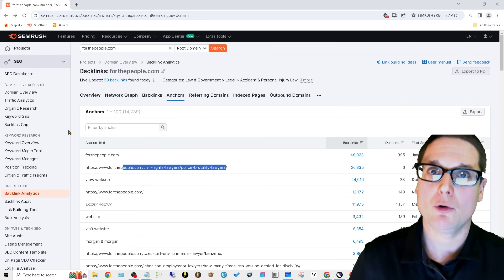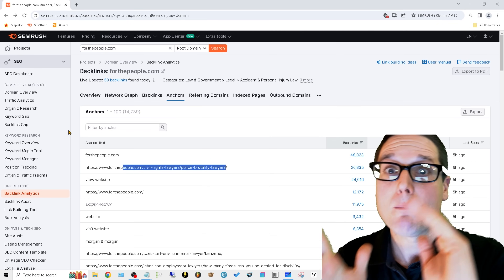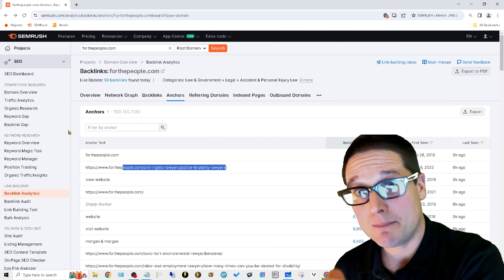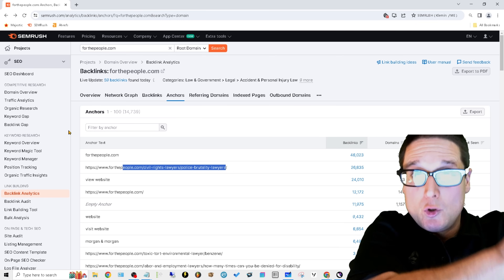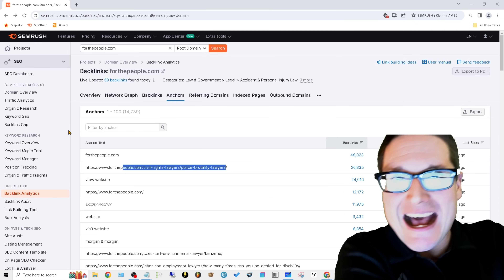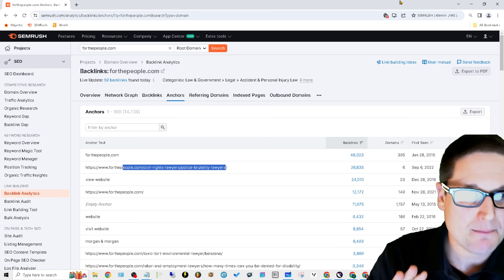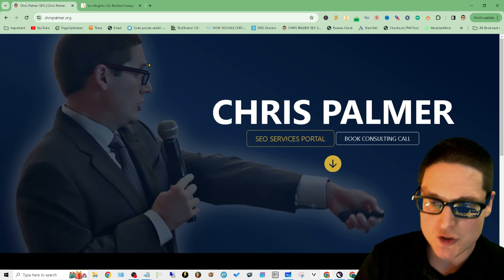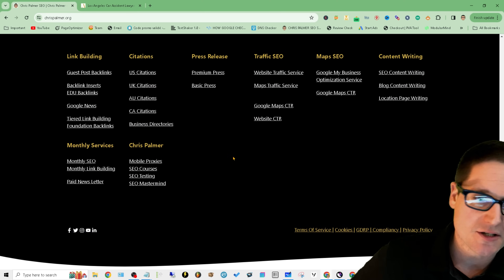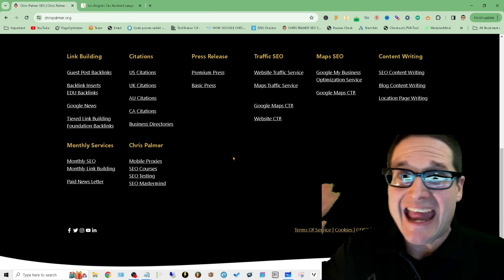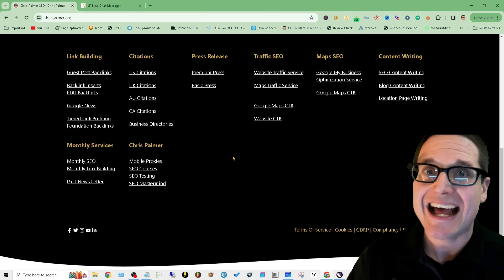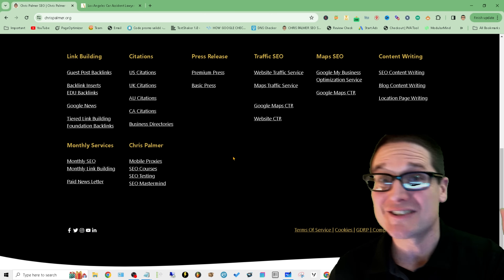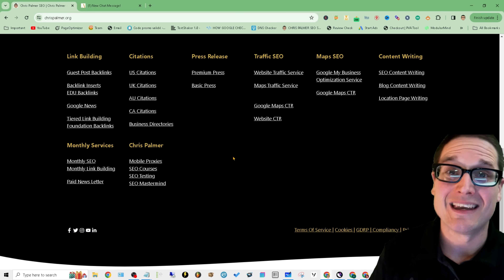I don't want that for you. Use naked and branded anchors primarily. Be very sparing with exact matches — use your most powerful links for those sparingly. I showed you an advanced strategy to stack keywords inside anchor text to pass the most power. I hope this has been helpful. My name is Chris Palmer with chrispalmer.org — check out the new site and store, scroll down to the bottom, all my services are laid out. Ask a question at the bottom, I answer them all. Look forward to seeing you in the next link building anchor text video. Have a great day!